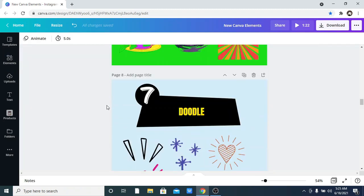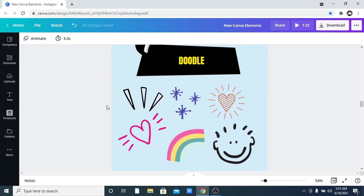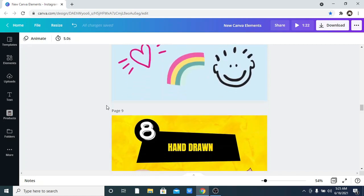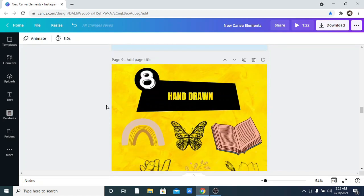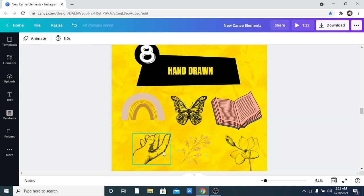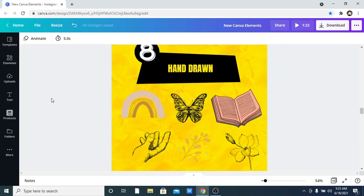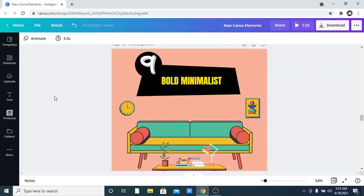The next one is Dodo, which is commonly used a lot in designs. Just go to your elements and search for 'Dodo.' After that is Hand Drawn — as the name says, this includes elements that have been hand drawn. We have different types: a book, an aesthetic piece, and so much more. Just go to elements, search for it, and you'll see all the options.